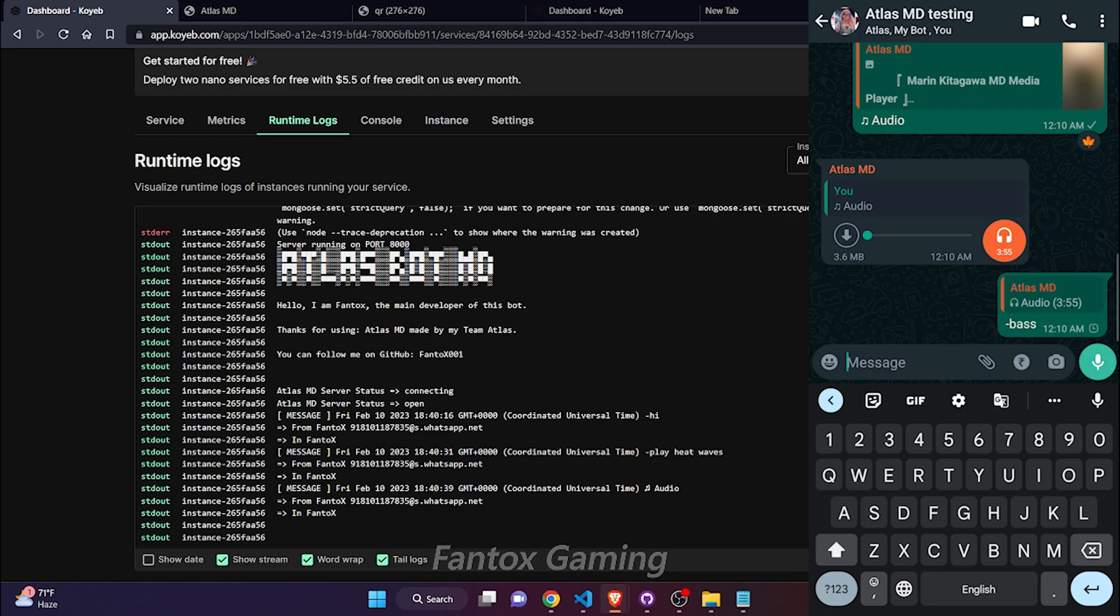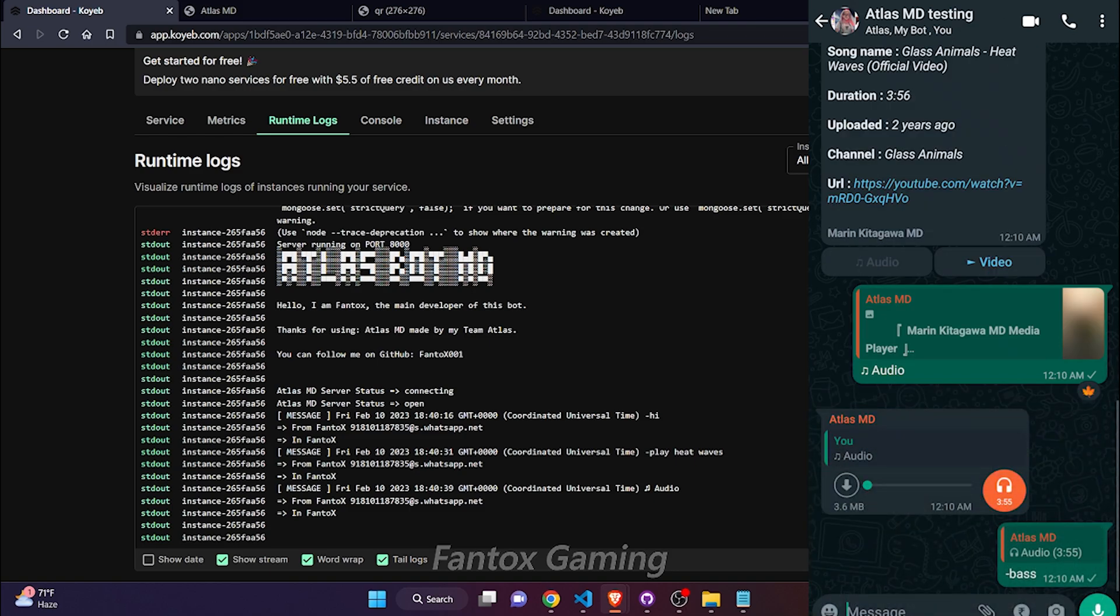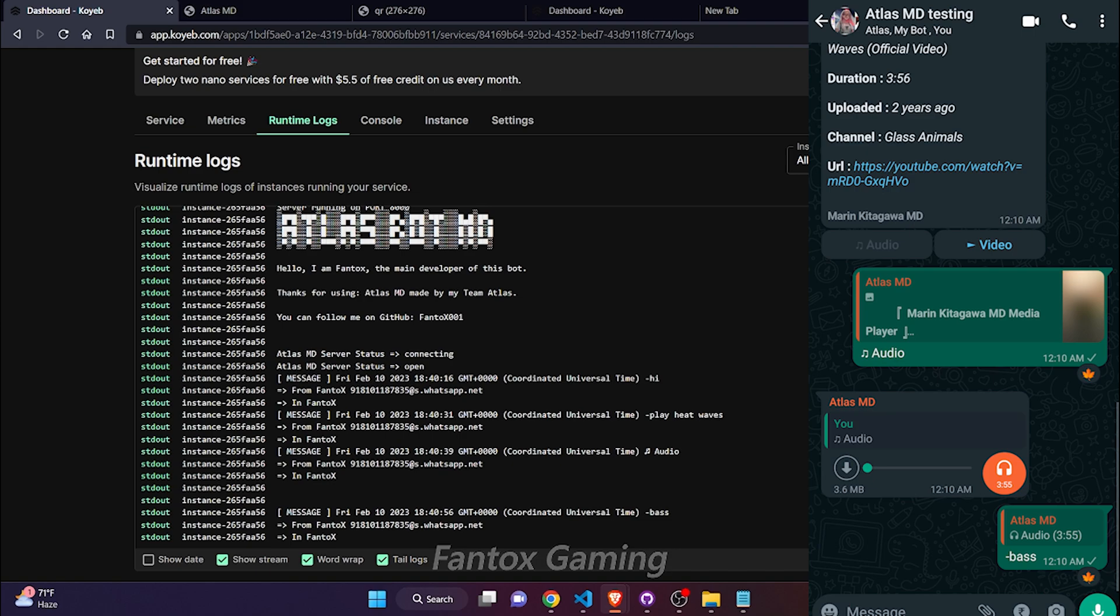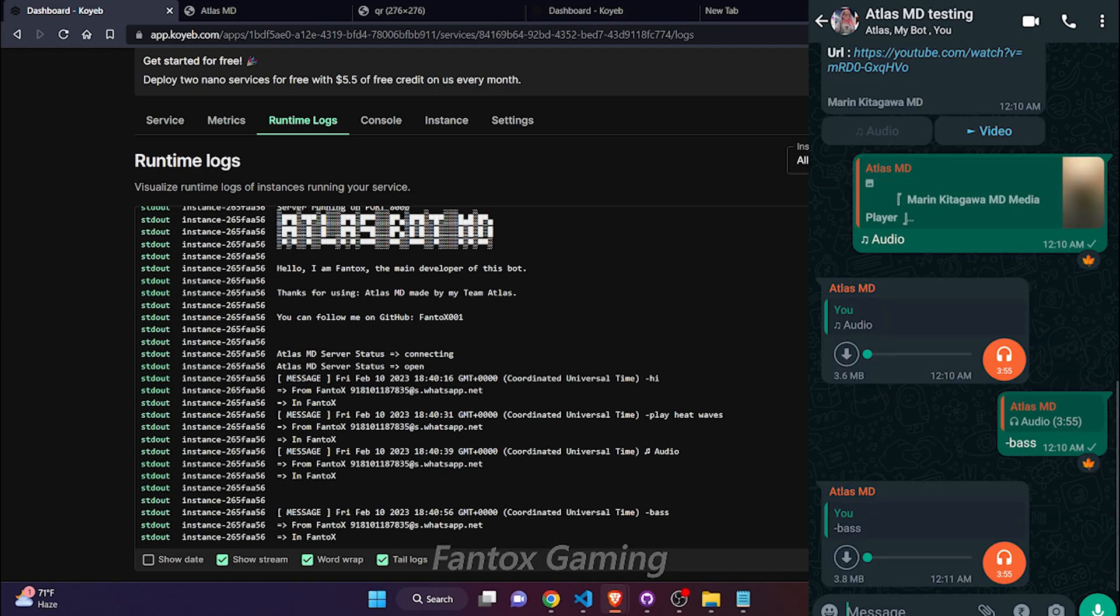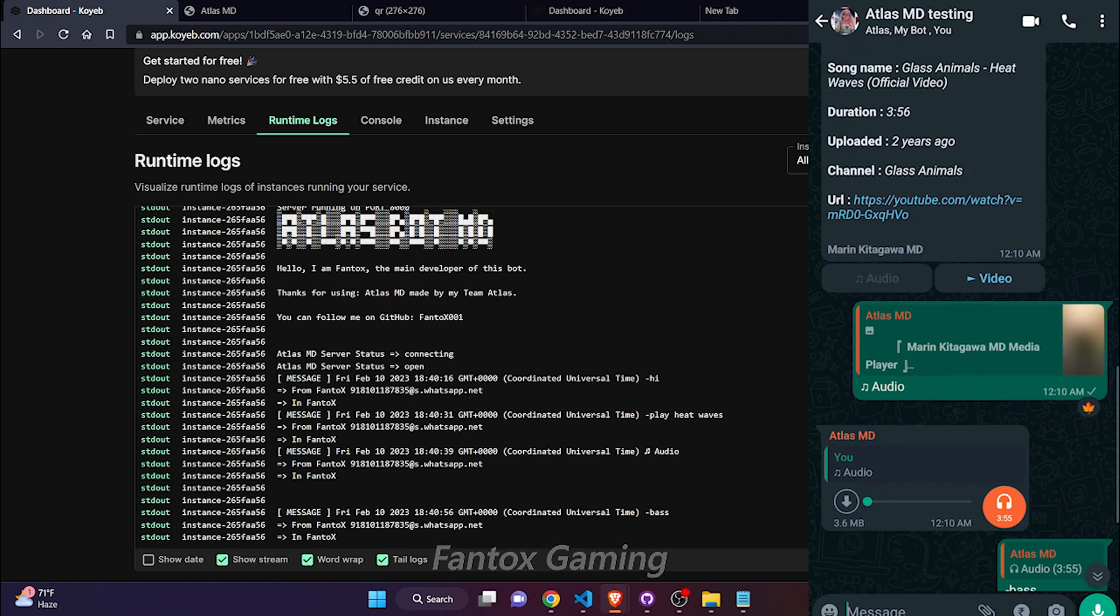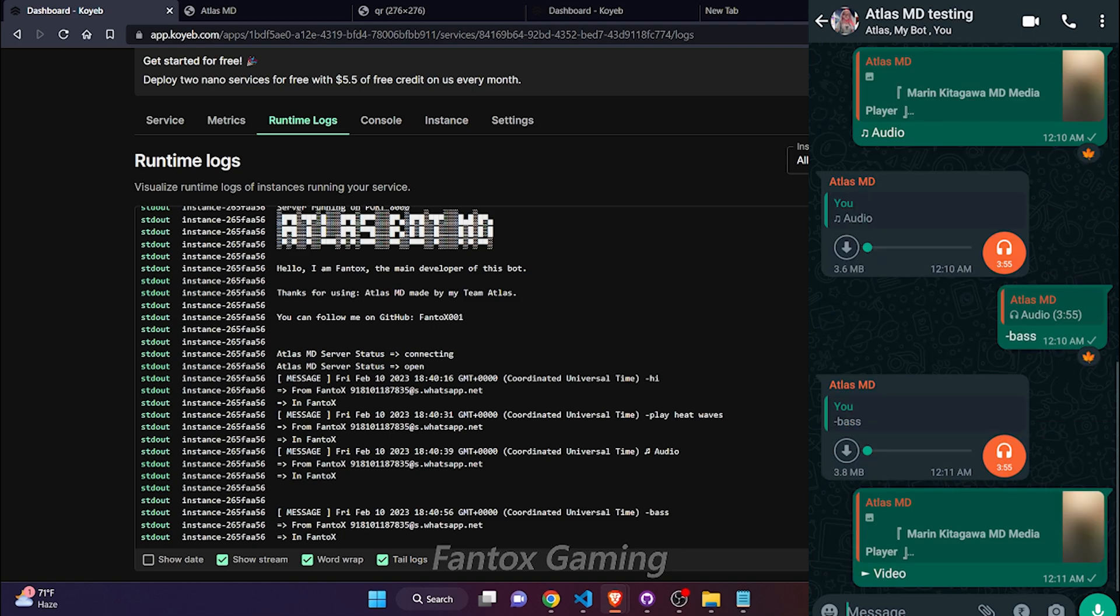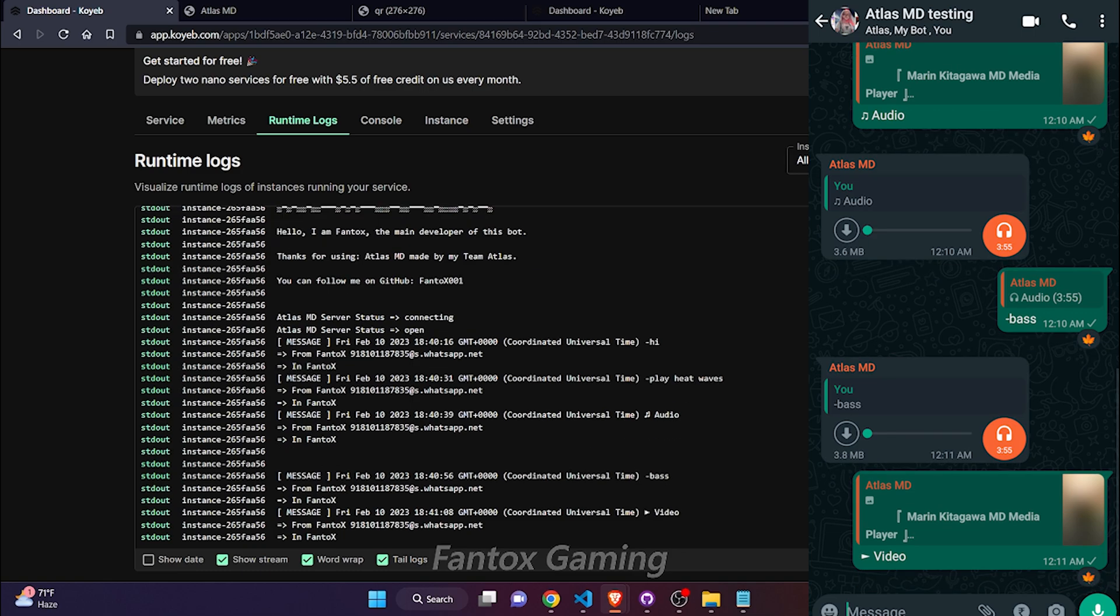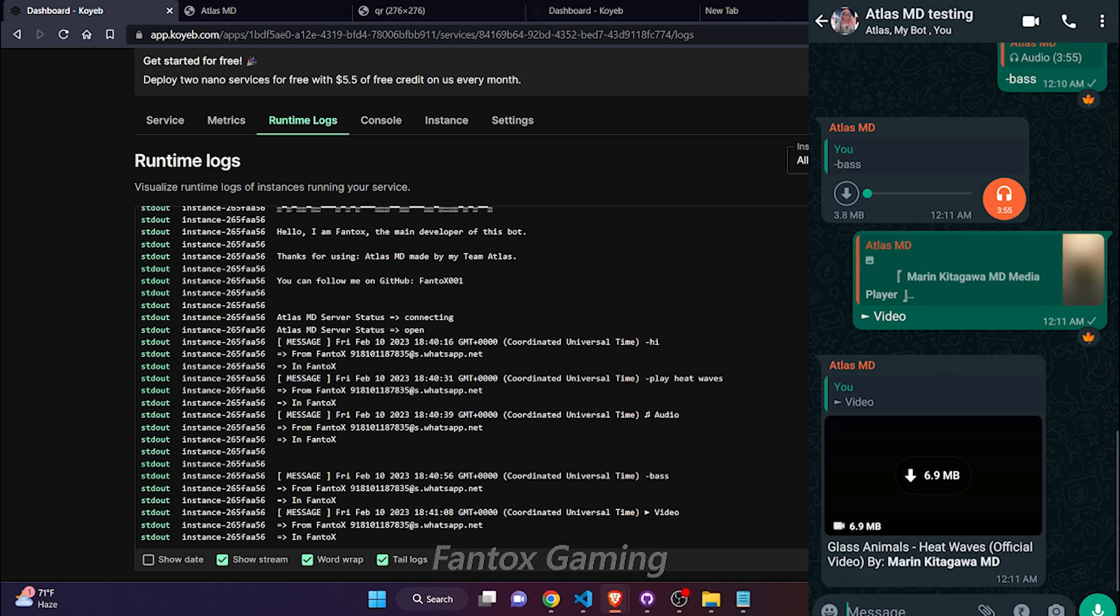ffmpeg is working fine. Let me test more if I bass boost it, what happens. The bot is totally working. If I download the video, let's test that too. The video is also coming.